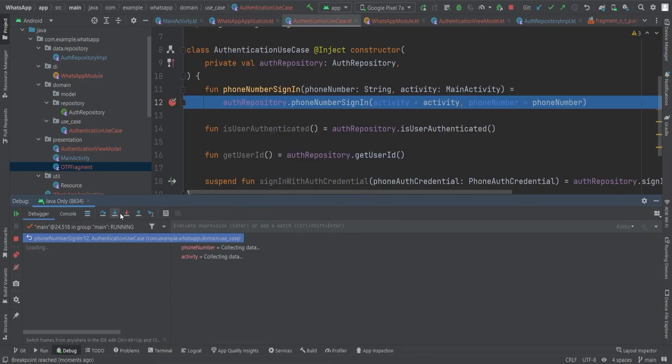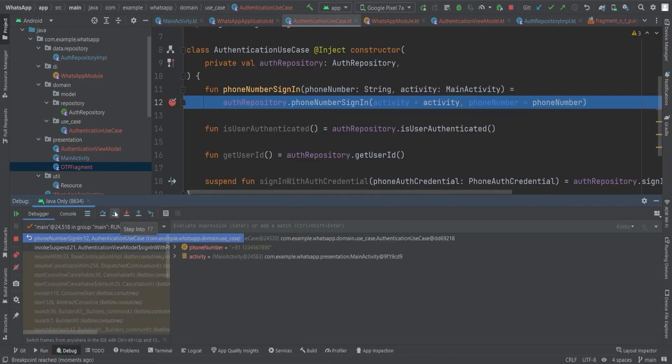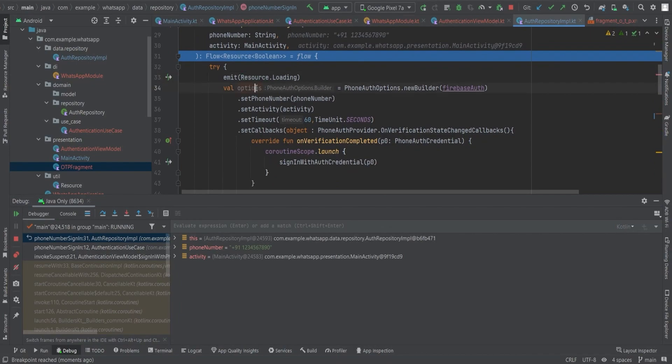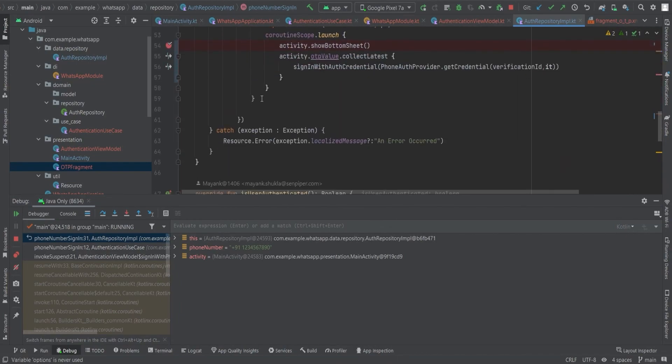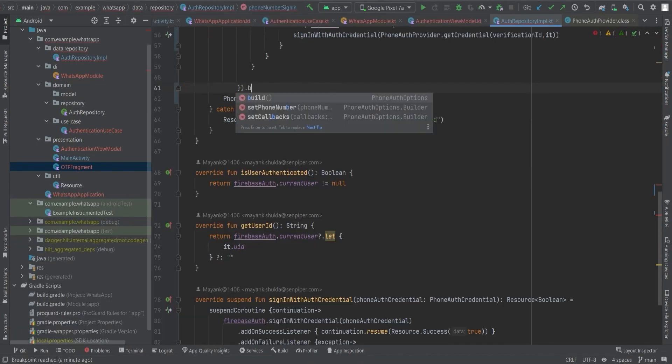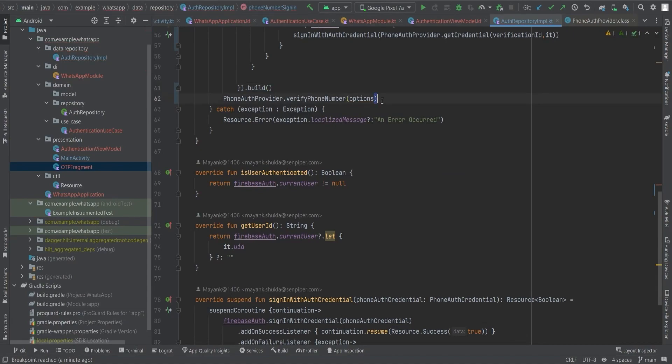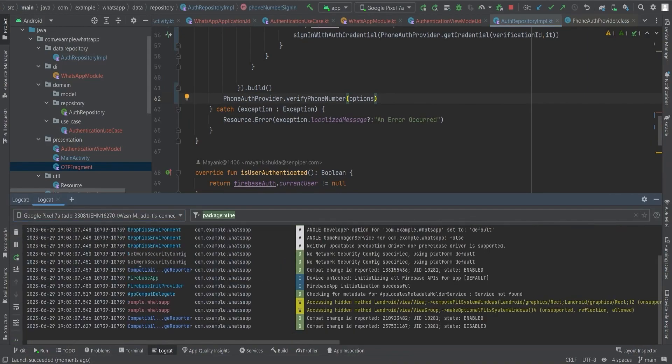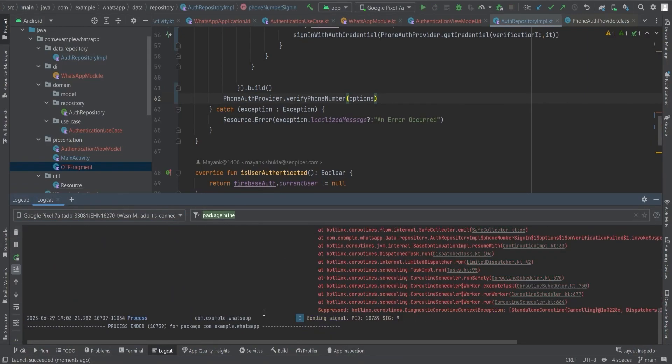It's still not working. Let's start the debugger again. Now here we get one more issue. We created the PhoneAuthOptions object but didn't call the PhoneAuthProvider.verifyPhoneNumber function and provide the options object. And we also didn't call the build function for PhoneAuthOptions object. Now let's run the app again.